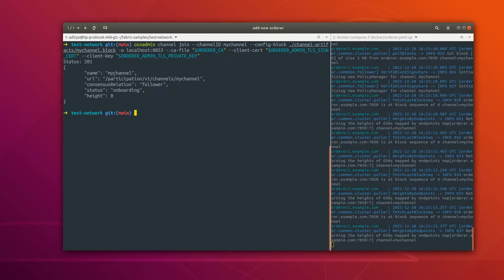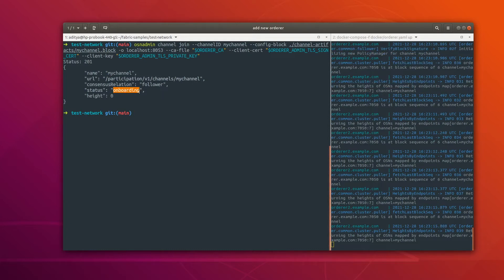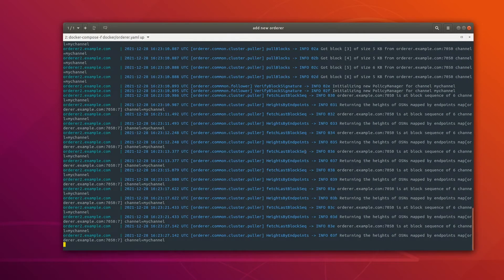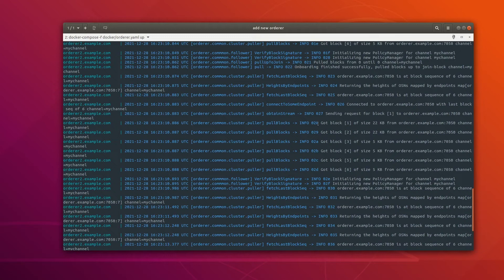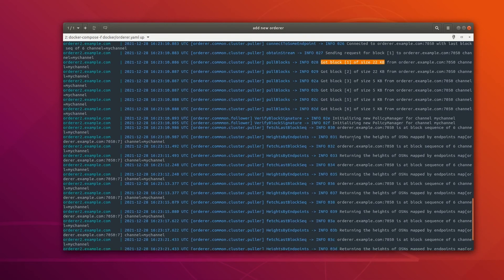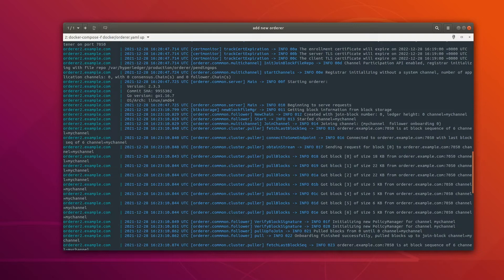Right now the status is in the onboarding phase, but as soon as we add it to the consenter list the status is going to change. On the log side, you can see that the orderer got all the blocks that were in this channel — all the data is there. You can go through all these logs as they are very informative and will give you better insights into how everything is working.